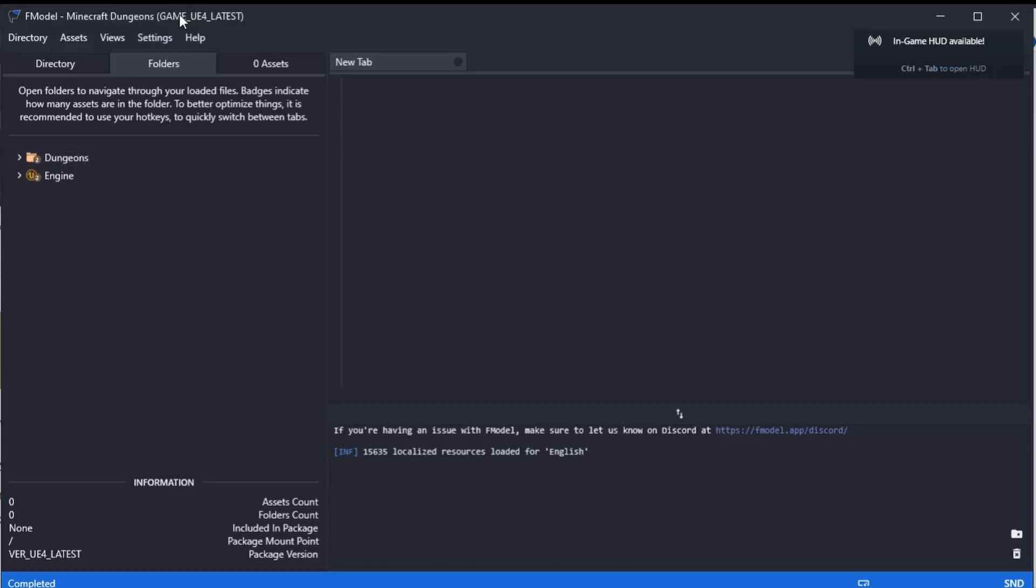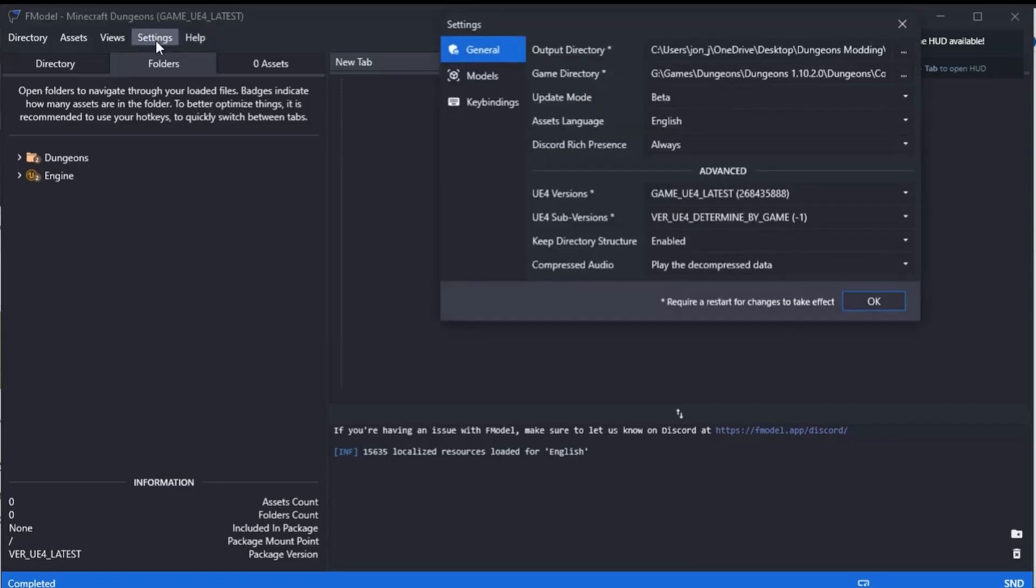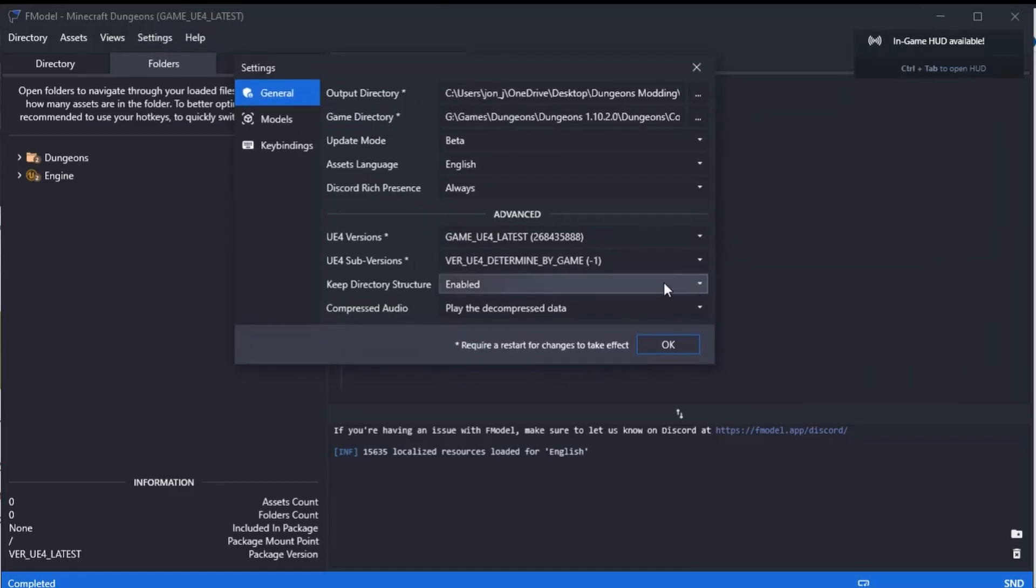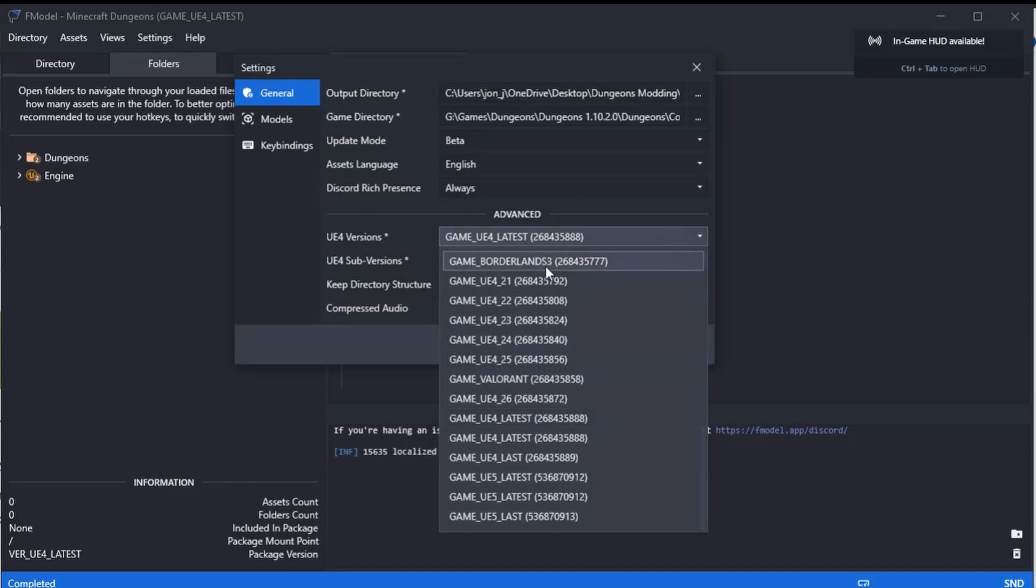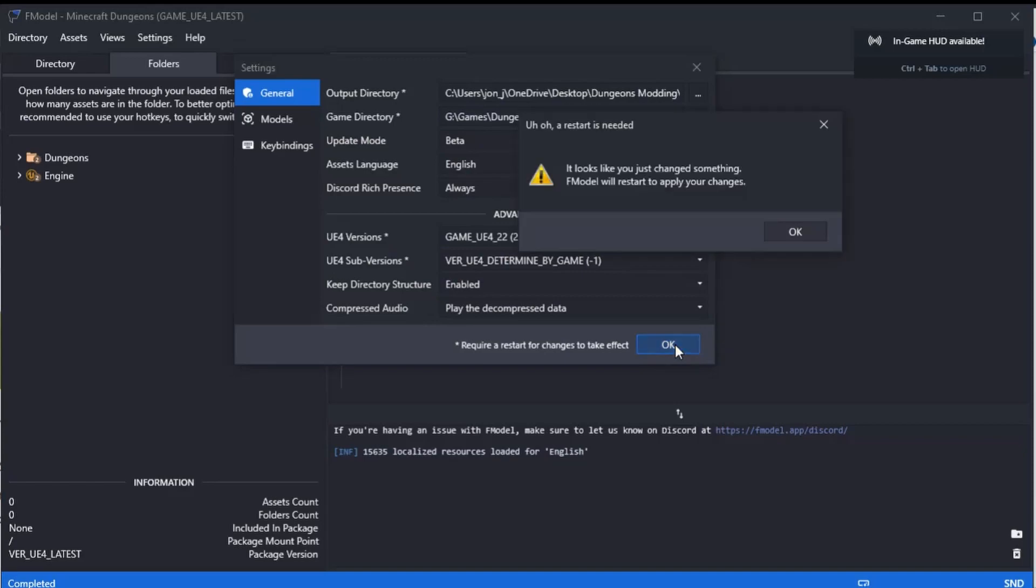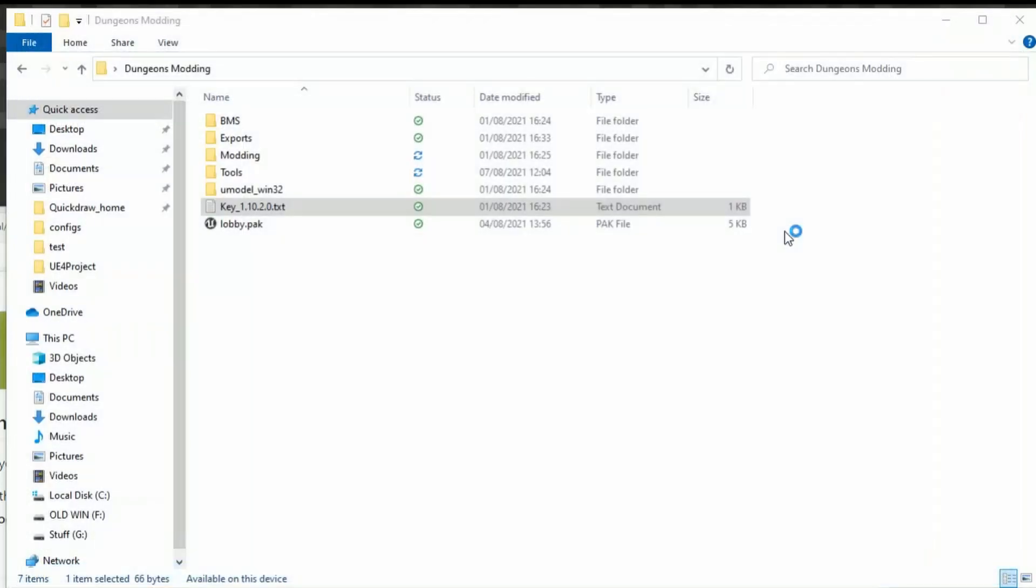The only thing you must take note of is here it says 'Game UE4 Latest'. This needs to be changed, otherwise you may not be able to read some stuff and you'll get some errors. We need to go into Settings, then go down to here 'UE4 Versions', and we need to change this to 4.22 or 4_22. Click that and click OK. It says you need to restart.